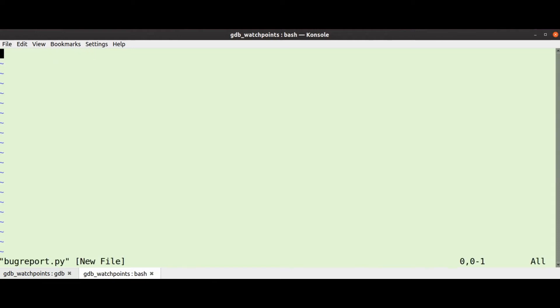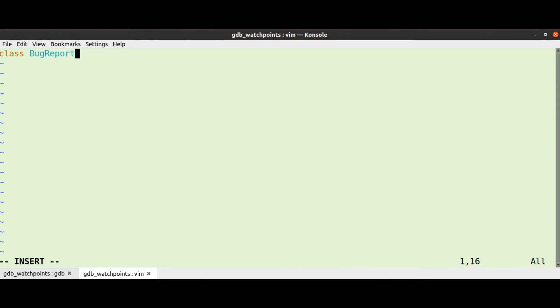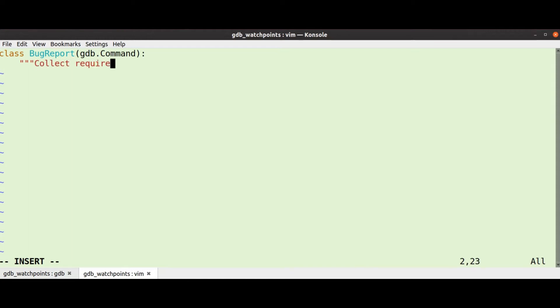So what we do is we create a class and we inherit that from the gdb.Command class, and you can give it a doc string. So this will work with help. Collect required info for a bug report. So yeah, you get nice some inbuilt type help at the gdb command line when this is all done.